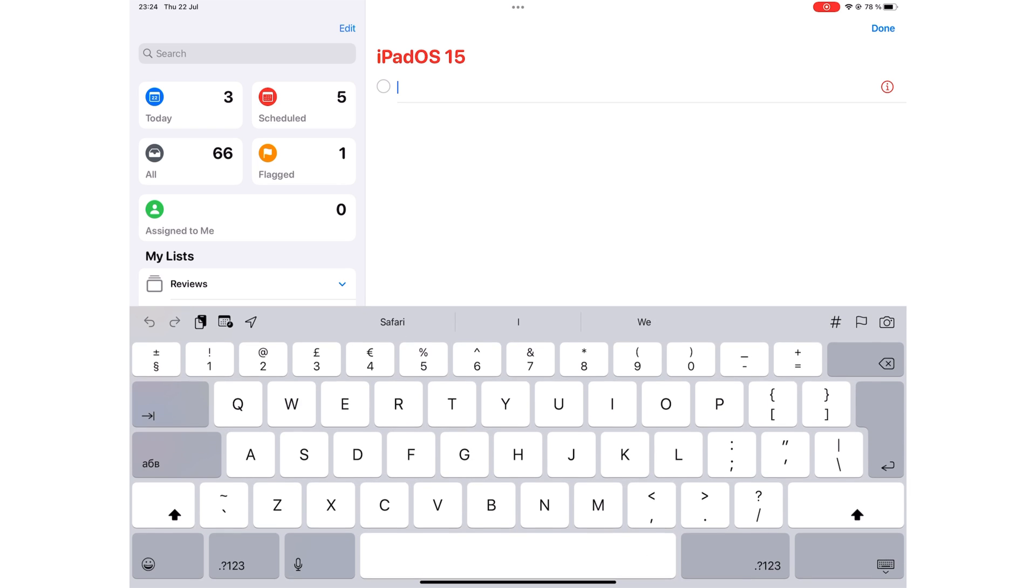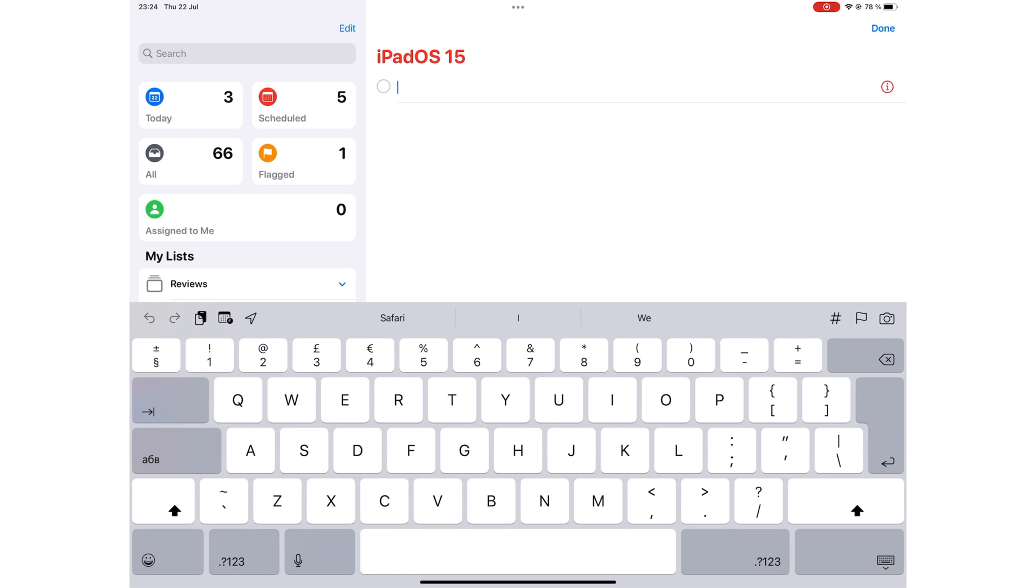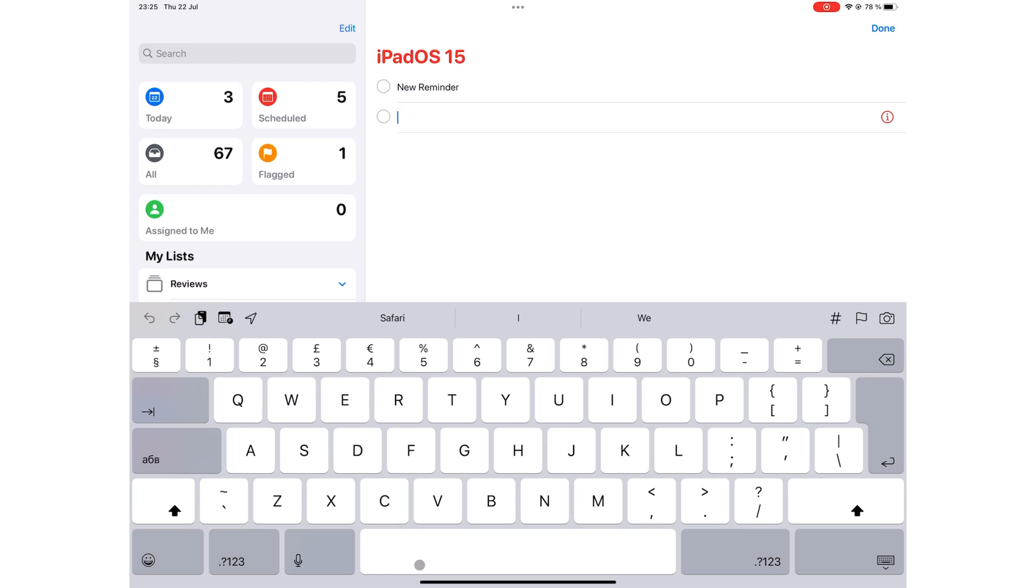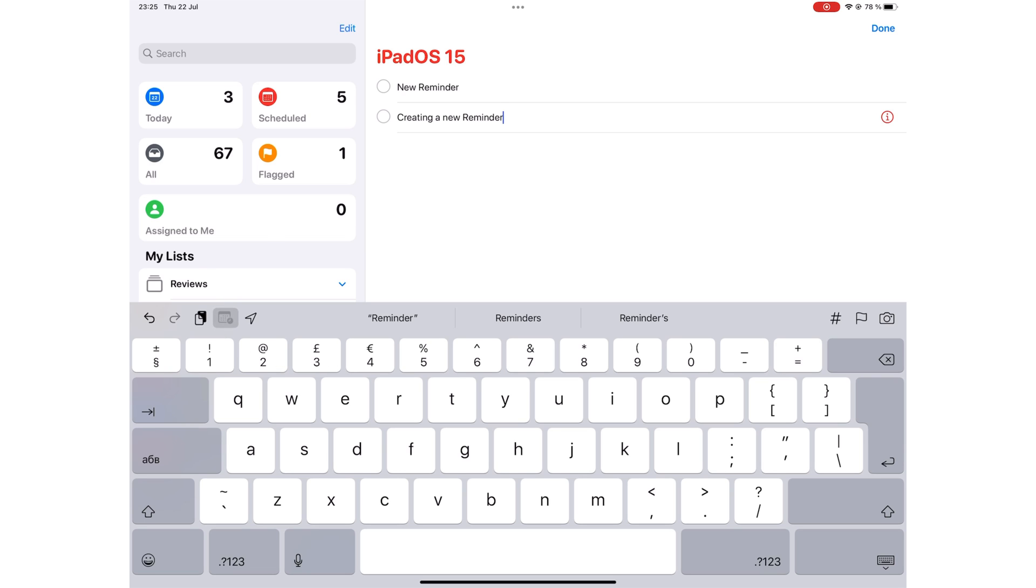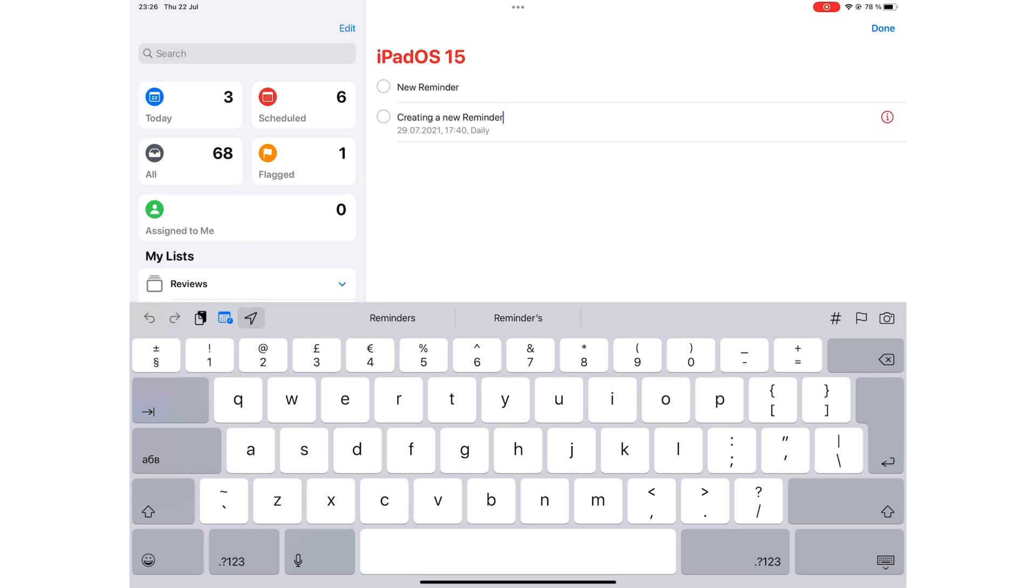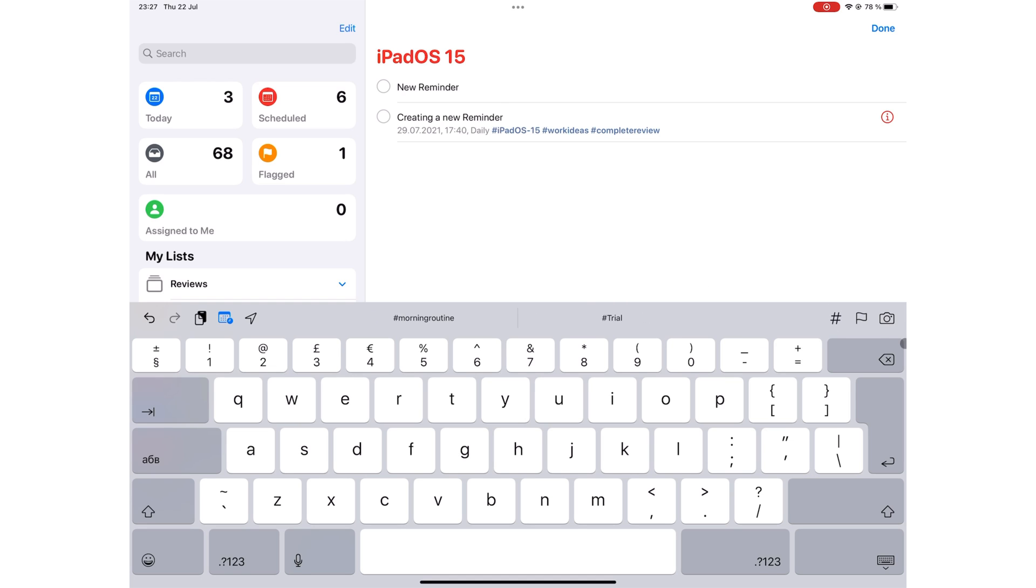Creating a new reminder is very simple. You can then name your new task. At the top of your keyboard, you have some icons to let you pick a date and time. You can add a location, add a tag, flag your task, or add a photo from your photos library.